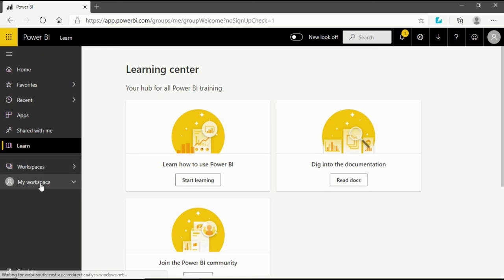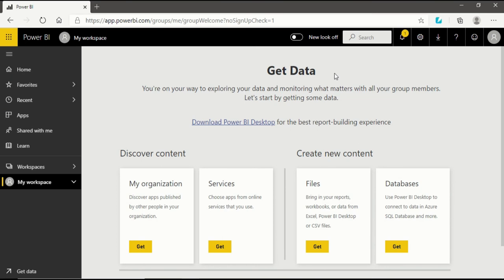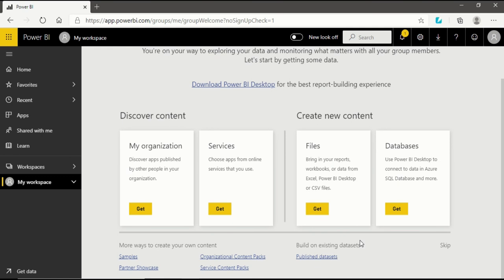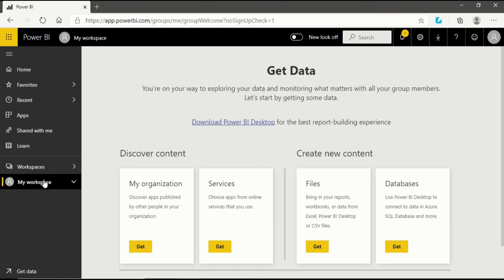After exploring Workspaces, we will go into My Workspace. When you click on it, you will see the Get Data option. After getting data in Power BI Desktop, we want to go forward by publishing, assessing, sharing and collaborating our information. For that we need Power BI Service and My Workspace is available for that purpose. These are the things that will help you discover content and create new content.